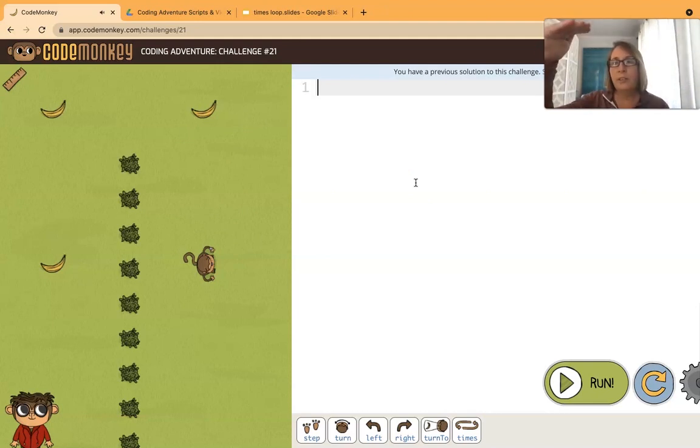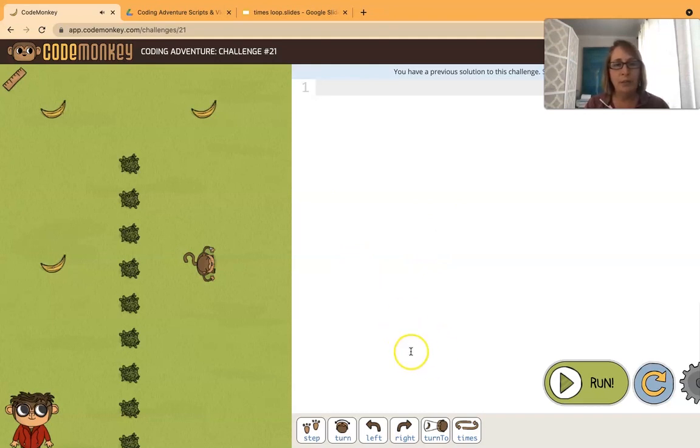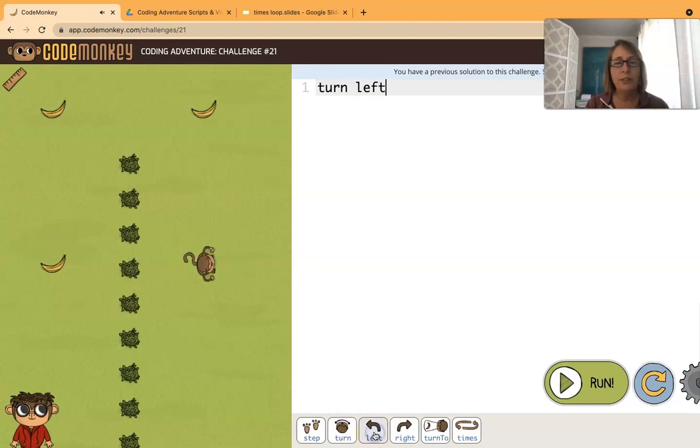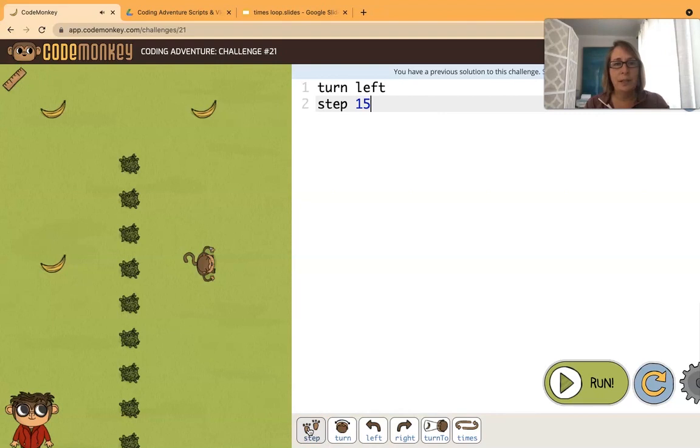But if we were to code it sequentially we would, let's see what do we want the monkey to do first. We want the monkey to turn left and then step 15. That gets us to the first banana.